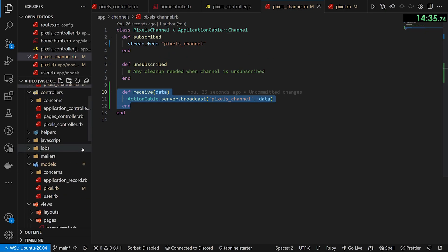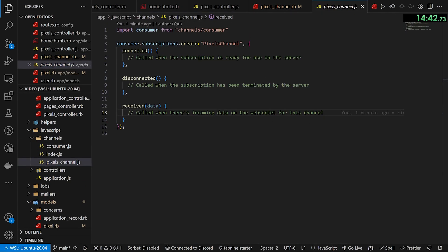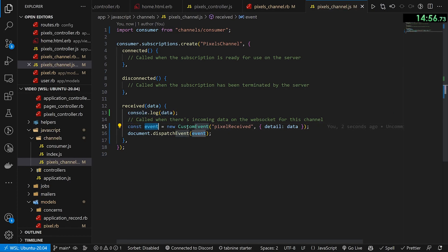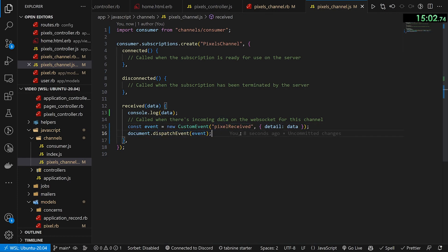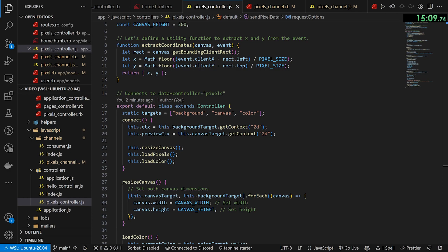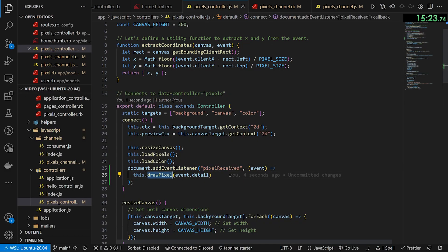So the model broadcasts the data, and now the clients need to listen. Come into your JavaScript channels and your pixels channel — this is your front-end Action Cable logic. The only thing we need to do is change the received function. If we receive data on the client we console.log it, then create a custom event called 'pixel-received' with the data as the detail, and dispatch it on document. This lets us come into our pixels Stimulus controller, go up to the connect method, add an event listener for 'pixel-received', and on receive, call drawPixel.